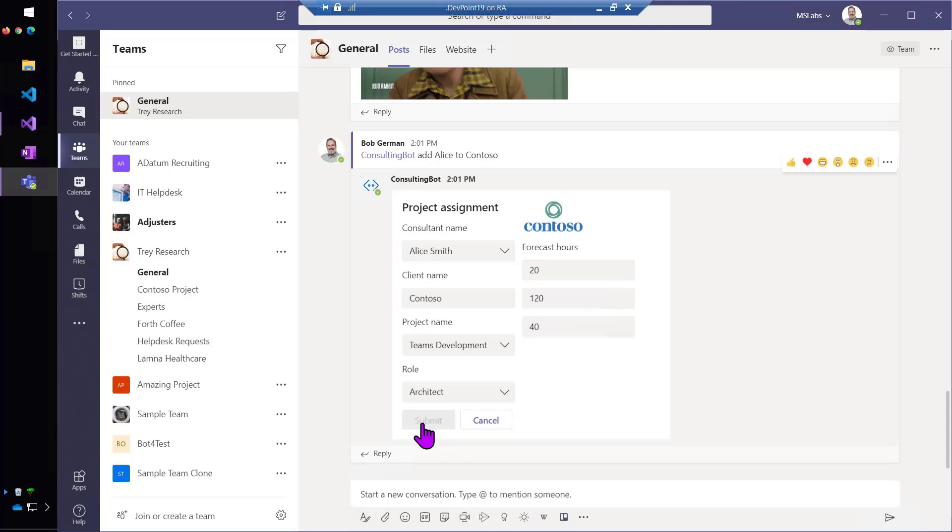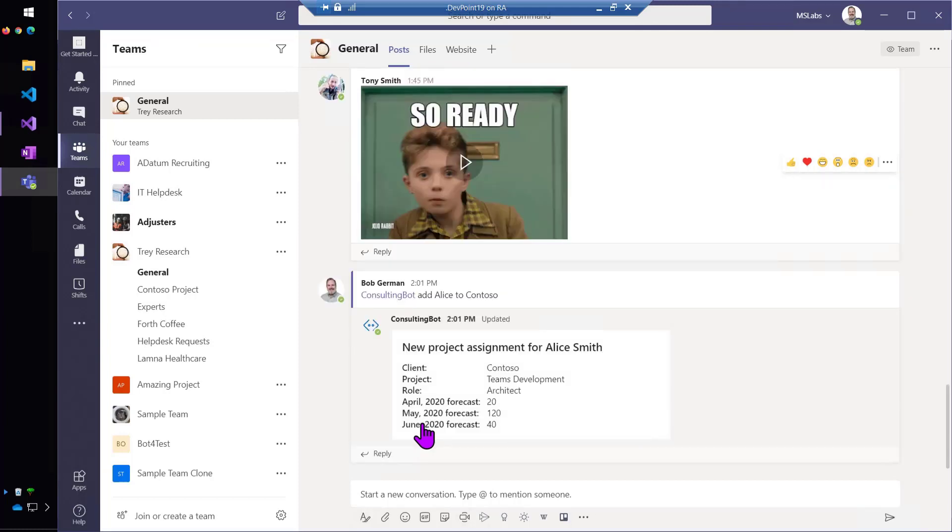Now, the user here isn't going to get confused by threading or having to mention the consulting bot. All I have to do is click submit, and the job is done.